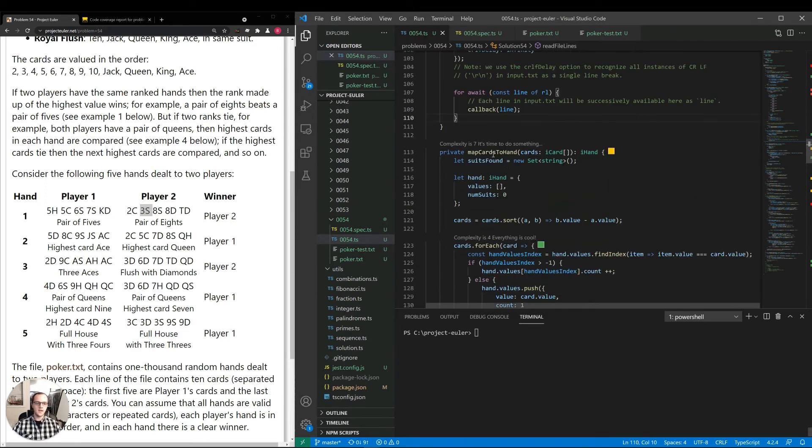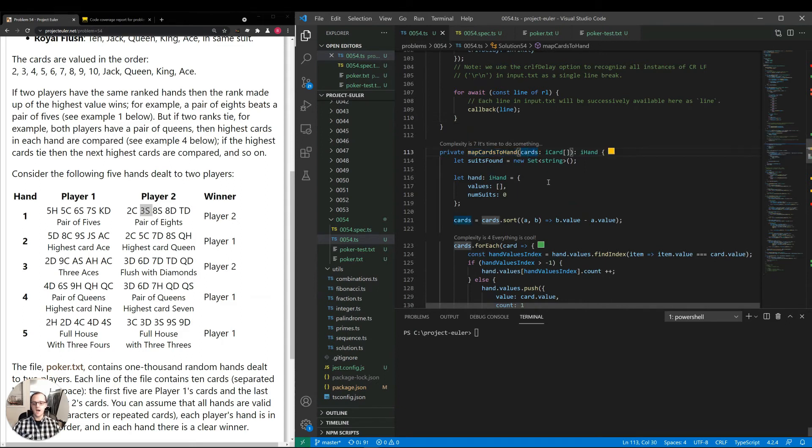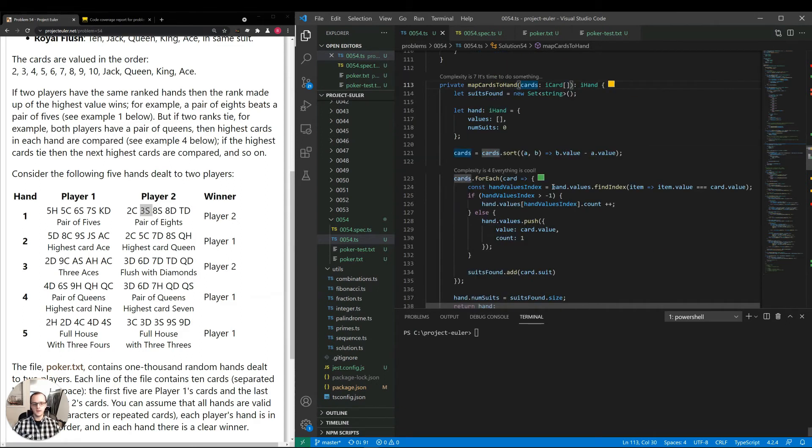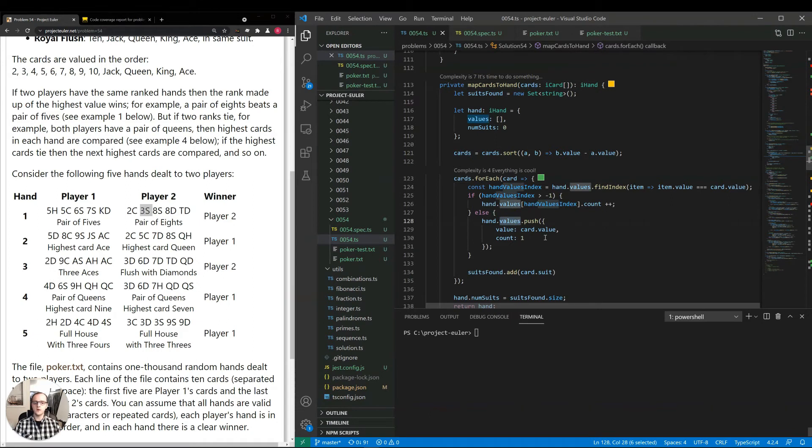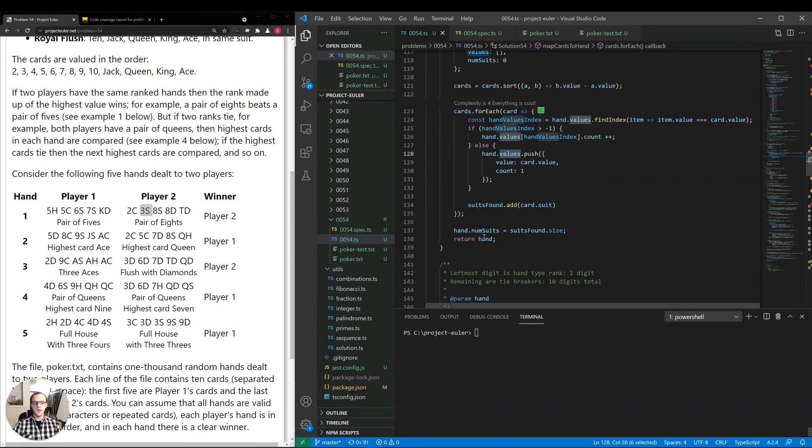In map cards to hand, I just have some logic which will handle an array of cards, five cards per hand. It'll aggregate how many values appear in the card more than once, check the number of suits found in the card, and return that information, basically what I described above.